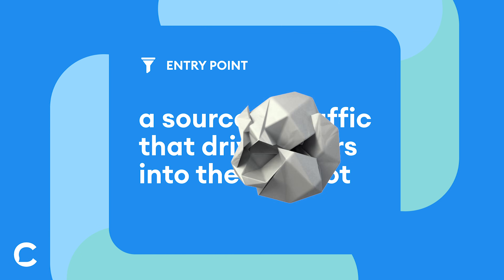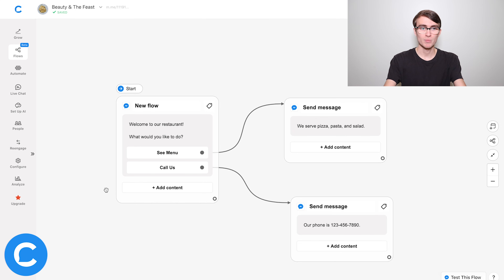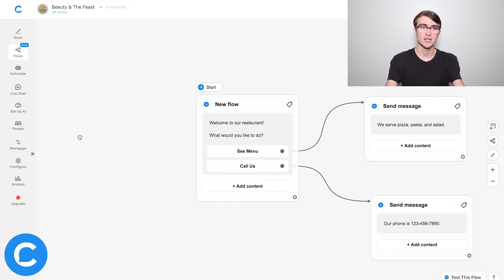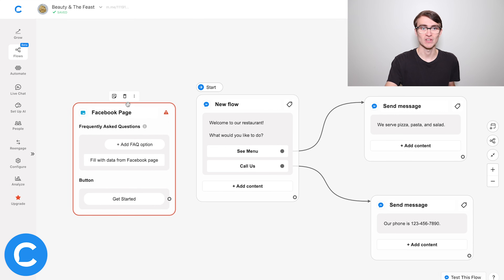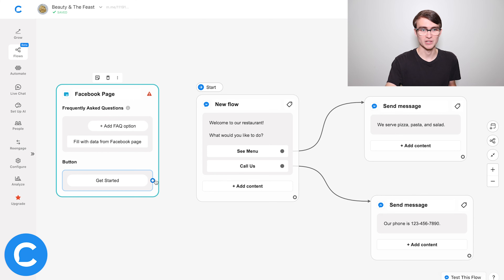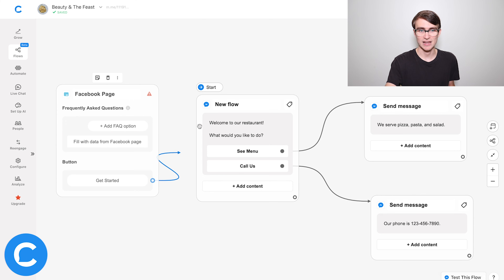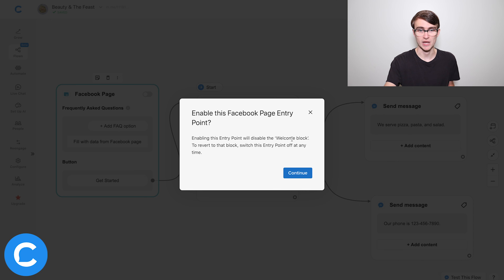All that we have left to do is connect this to our Facebook page. And we do that using something called an entry point, which is a source of traffic — a way for us to drive users into our chat bot. So I'm going to go at the very beginning of the conversation here and double click on the canvas to add an entry point. I'll choose Facebook page, which is the most basic entry point of all. Then all I need to do is click on this connector for the get started button, drag that to our greeting message, and we are literally all set — just got to toggle on this switch.